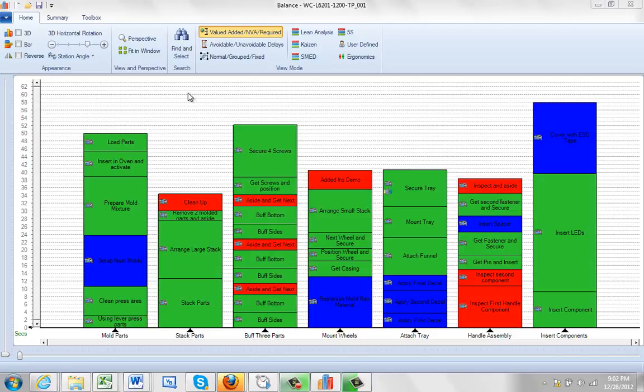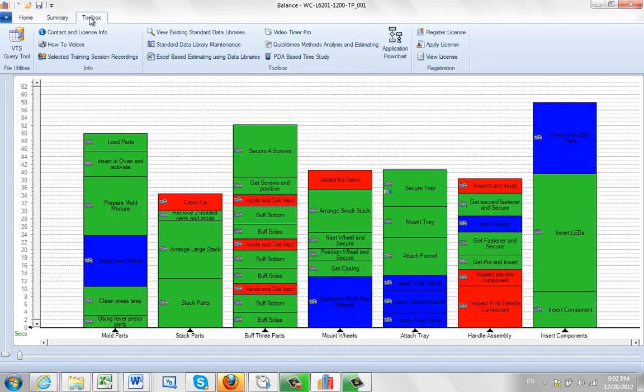At any point from within the balancing module, you can go to the toolbox area here. The toolbox contains generic information.